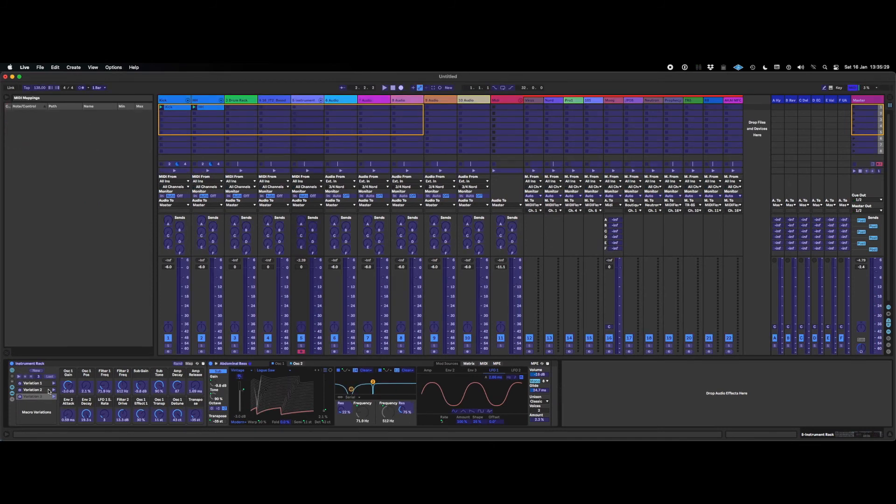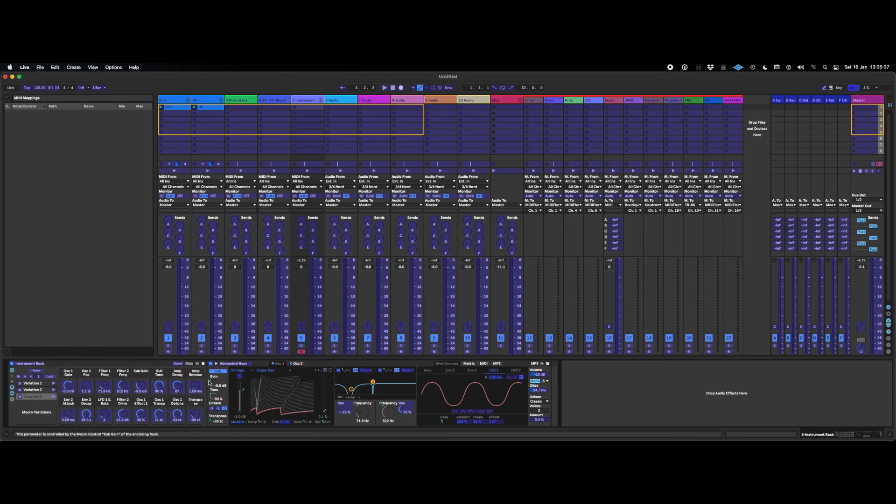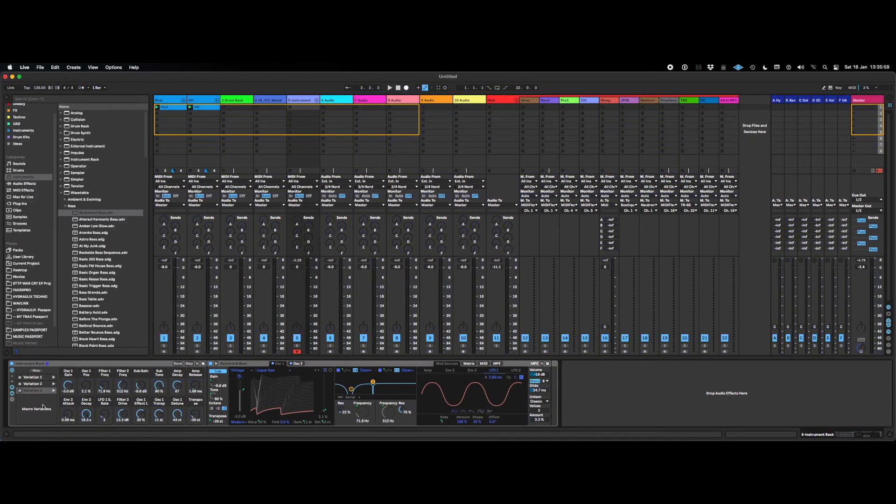And of course all of this is MIDI assignable. So you can assign up and down buttons to toggle between all the variations. And obviously you can assign your MIDI controllers to all the other bits as well. So if you like being a little bit random, this is a great improvement. Thanks for watching.